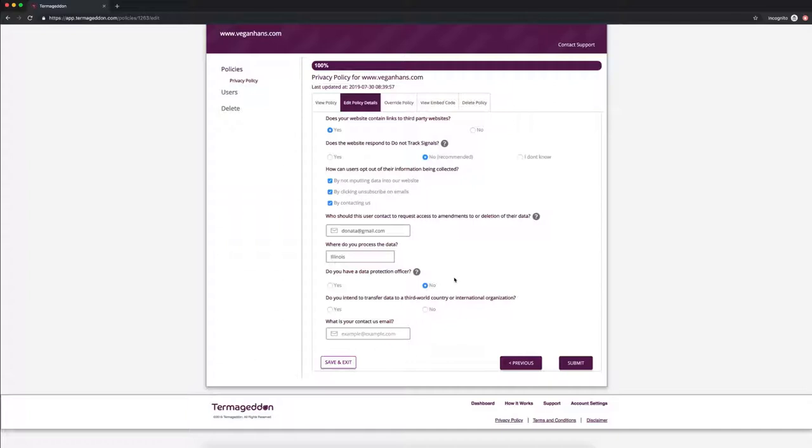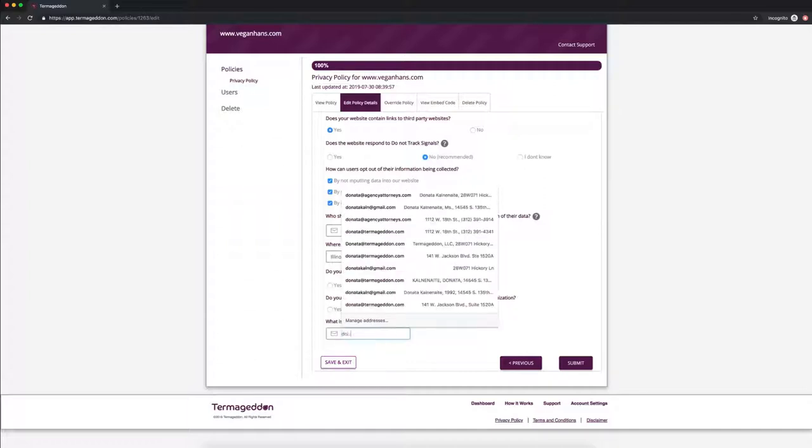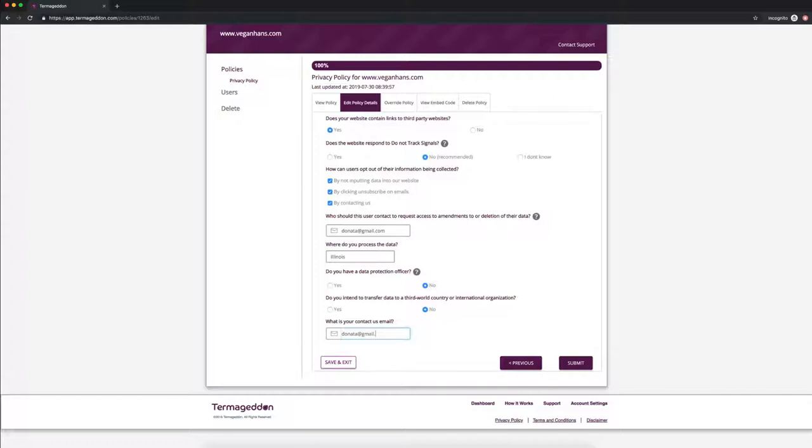Do you intend to transfer data to a third world country or international organization? We're also going to say no here. And what is your contact us email here donata gmail.com.